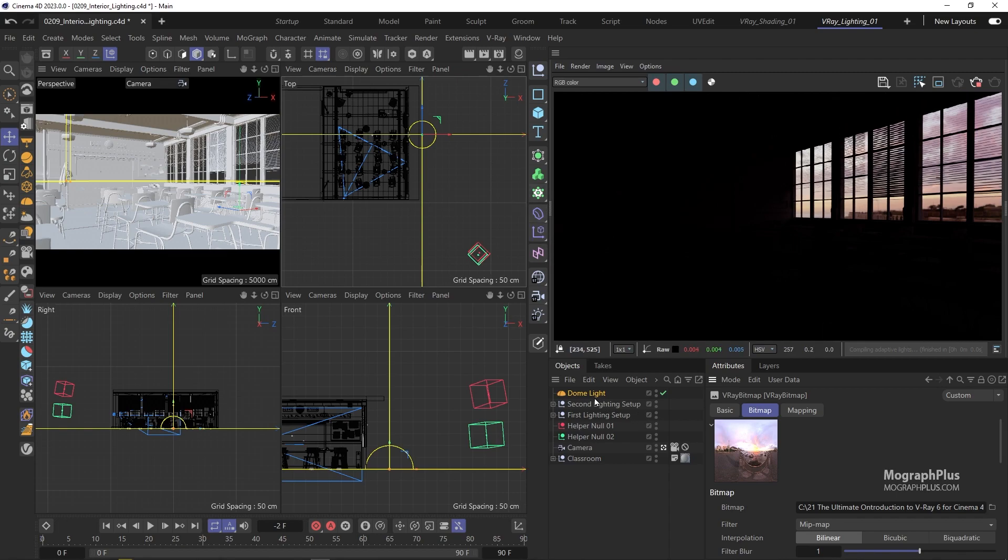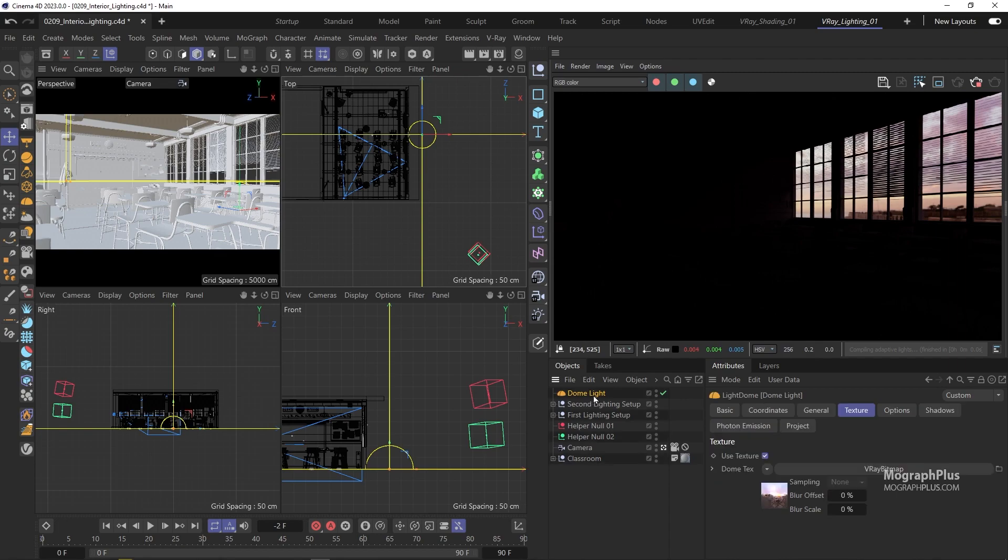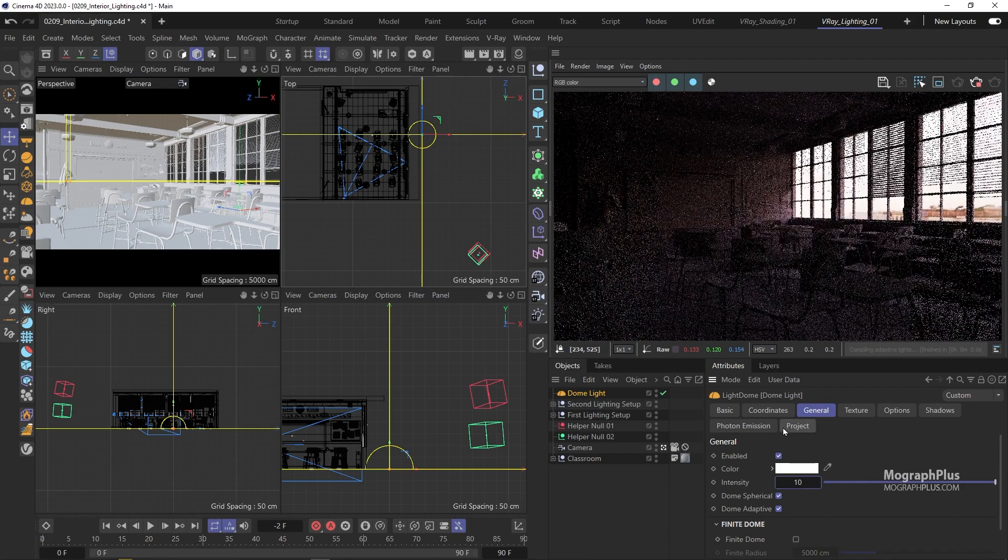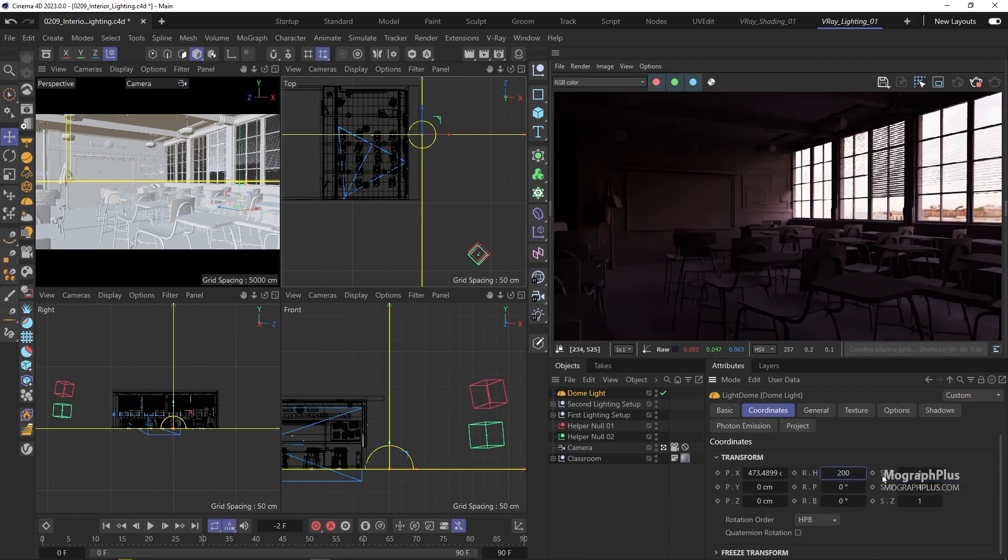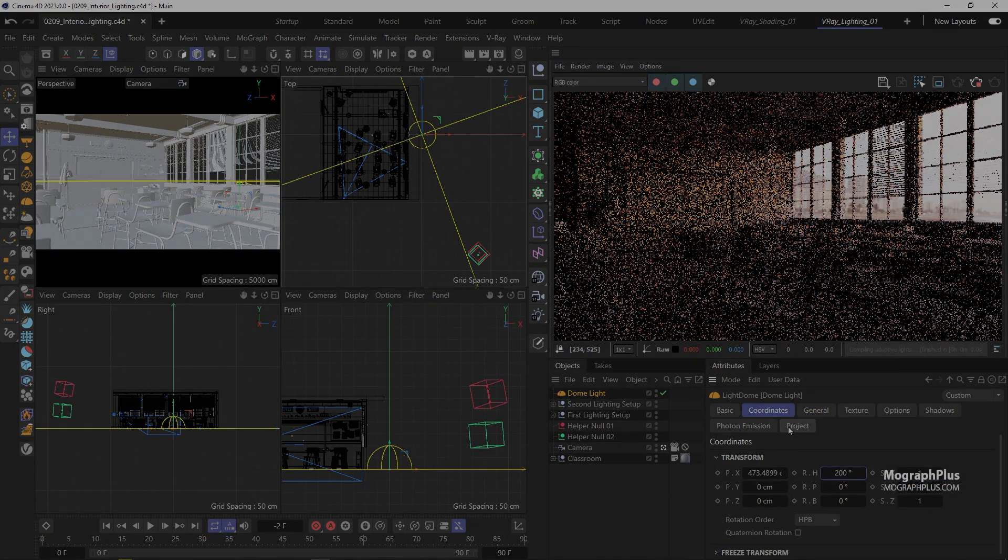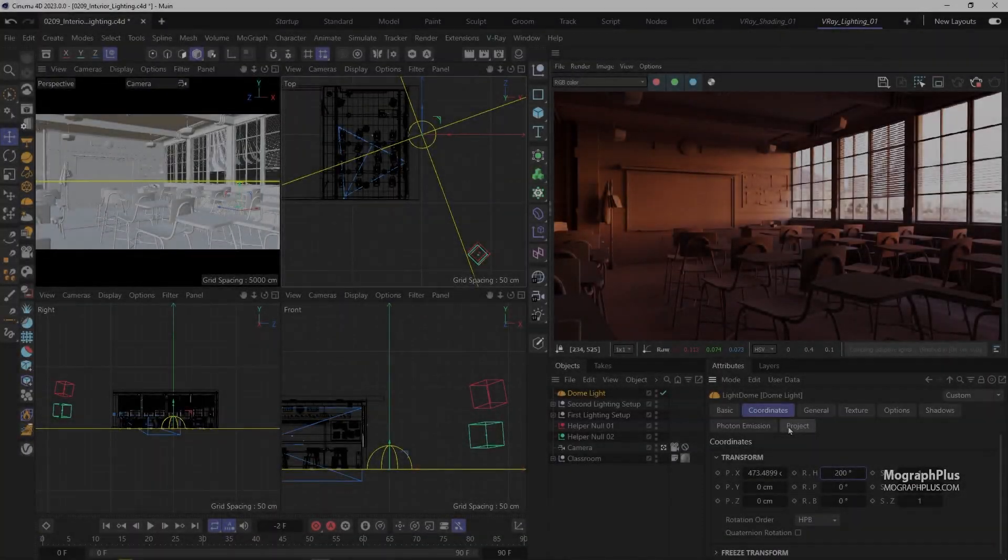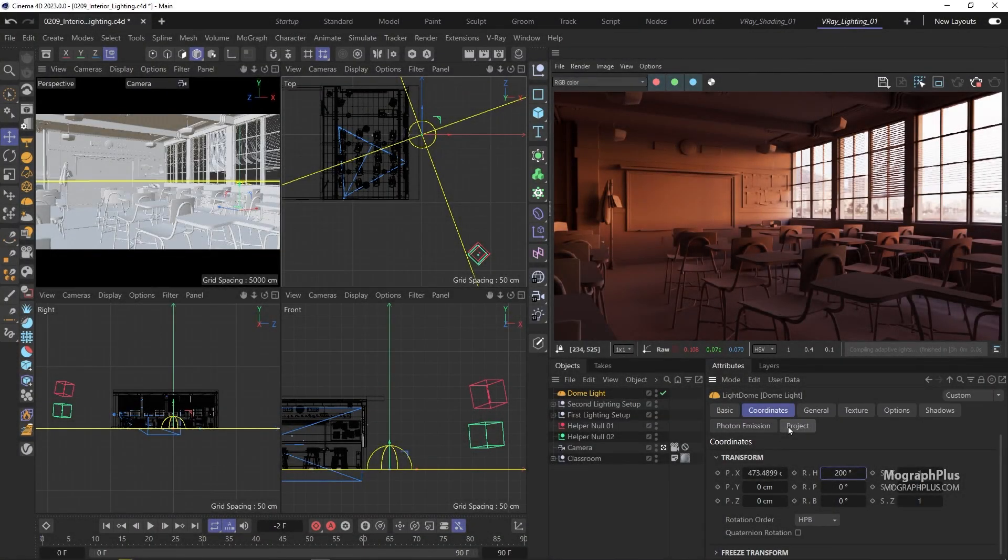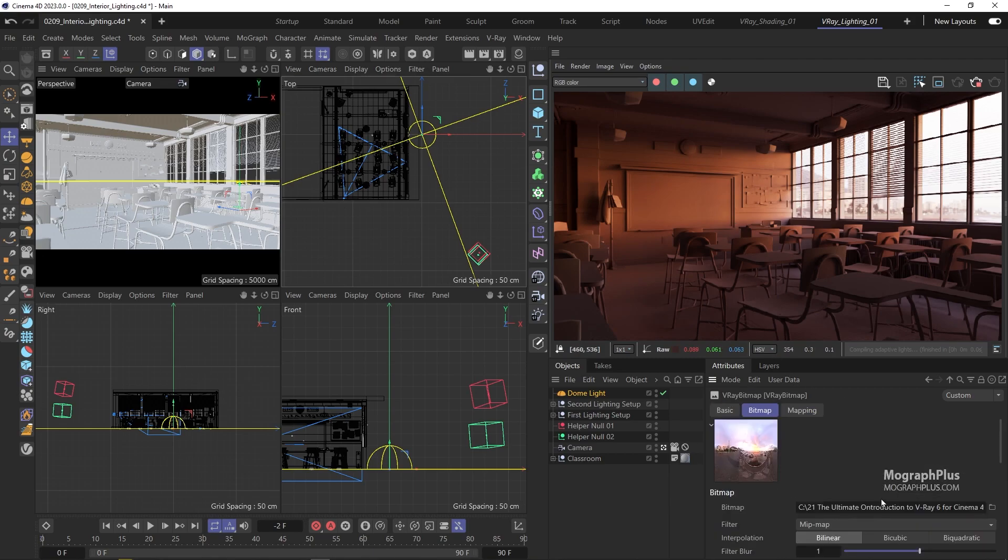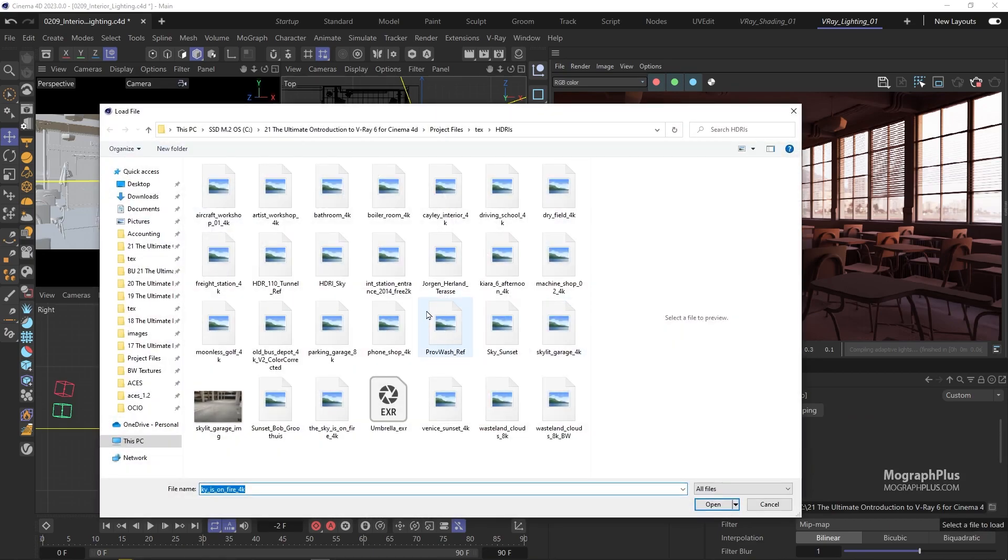We can increase the intensity to 10 probably and let's rotate it to 100 degrees. This is the result and now we can introduce V-ray sun to the mix. Let's try another HDRI before that. And this time load this sky sunset HDRI.